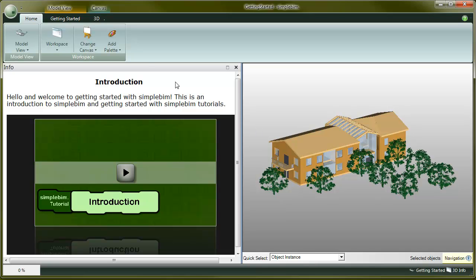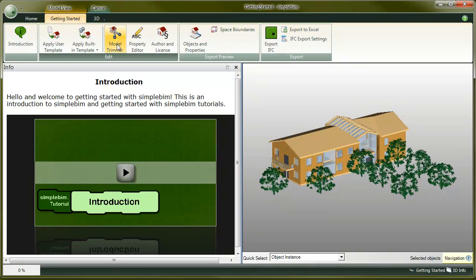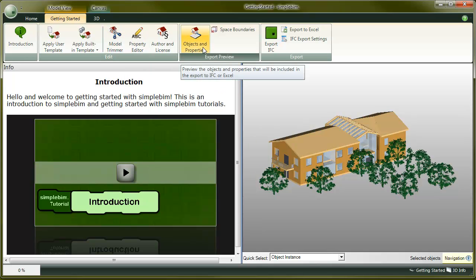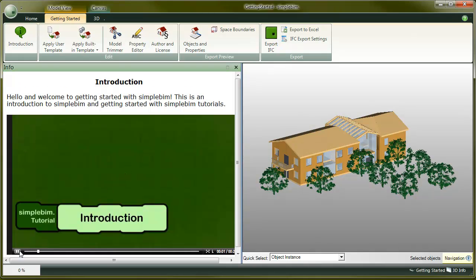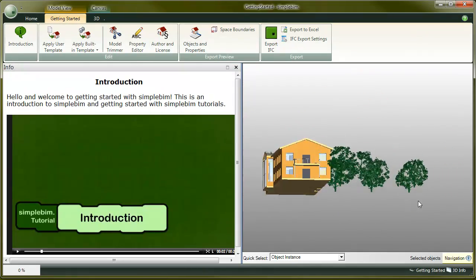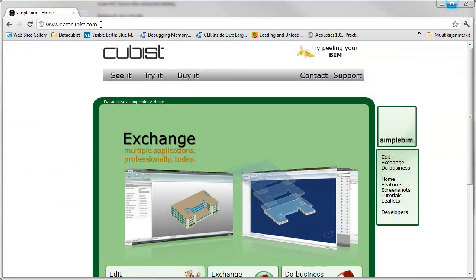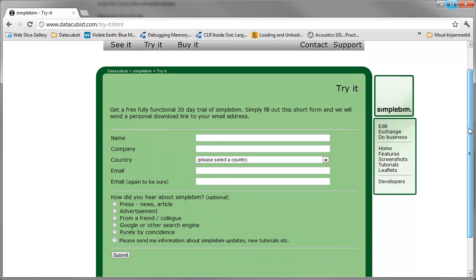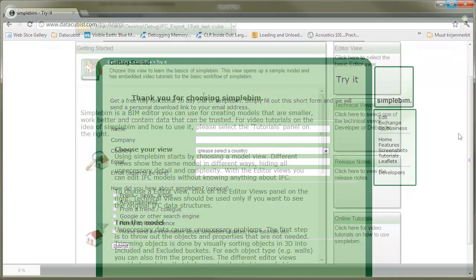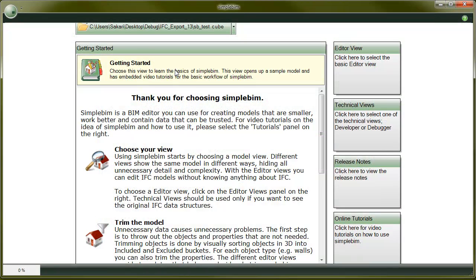Each of these buttons here opens a different workspace. Each of them has a tutorial, which you can watch right here inside the application. You may pause the movie whenever you want and try the things you just learned with the training model we have already opened for you. If you are not already watching inside SimpleBIM, please get your free trial now from www.datacubist.com. Install and start the software and click on Getting Started from the startup canvas.